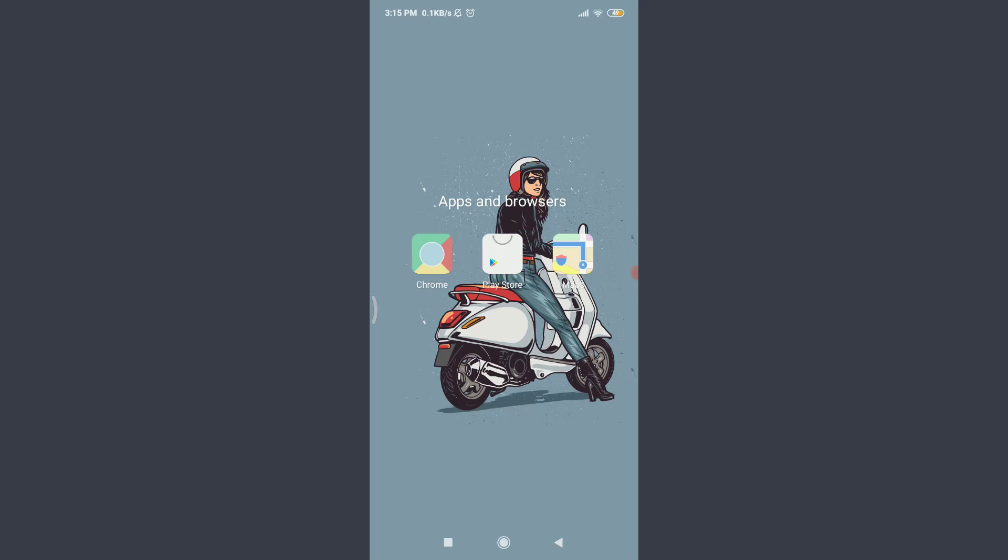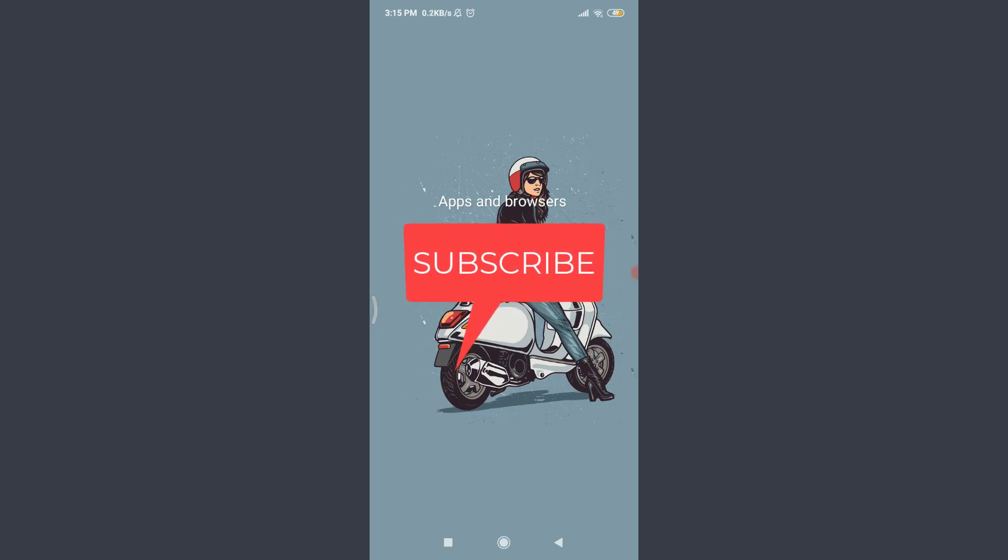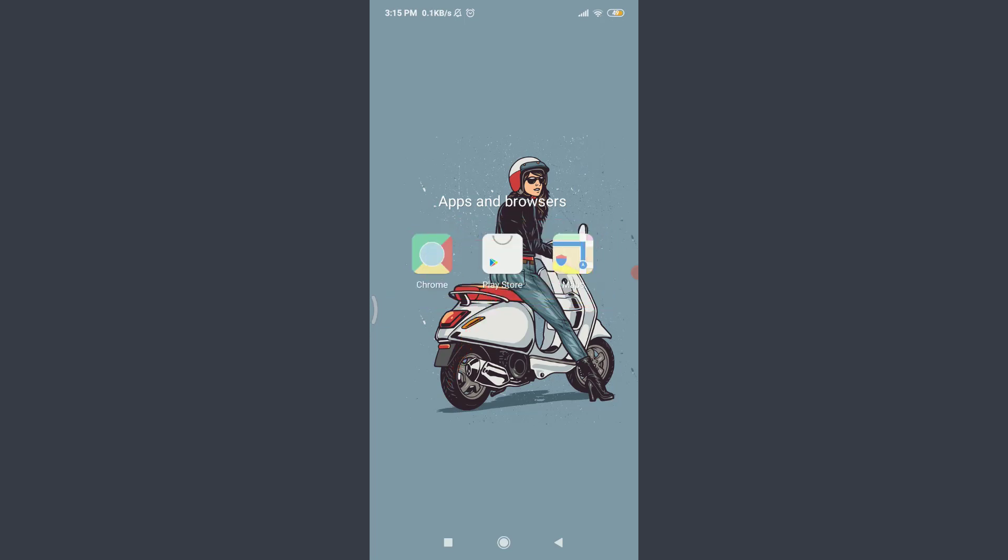Want to know how to download and sign up for Odnoklassniki app? I'll teach you how to do it today. Welcome back to Tutorials Point. Before starting, you can subscribe to our channel for more videos and updates.